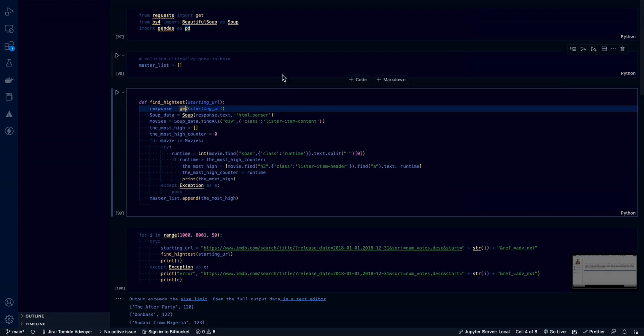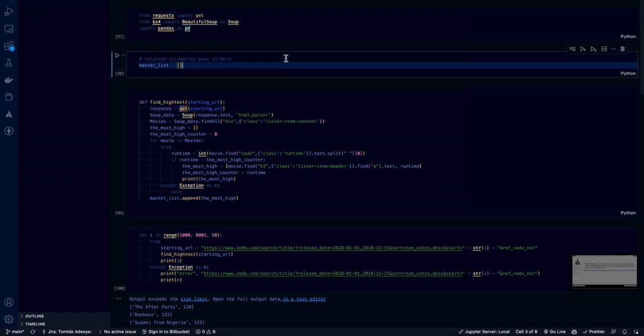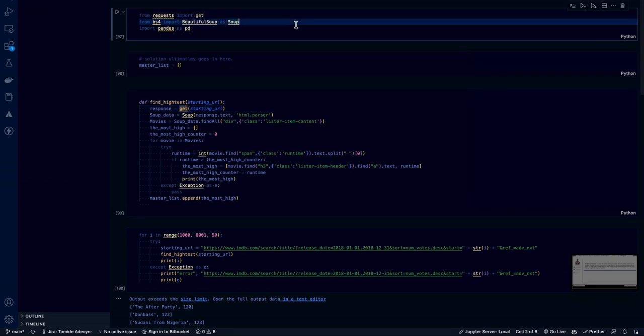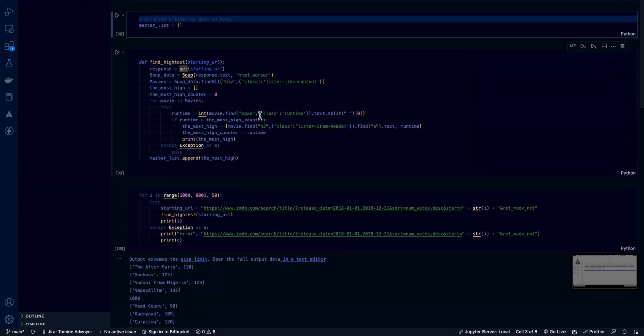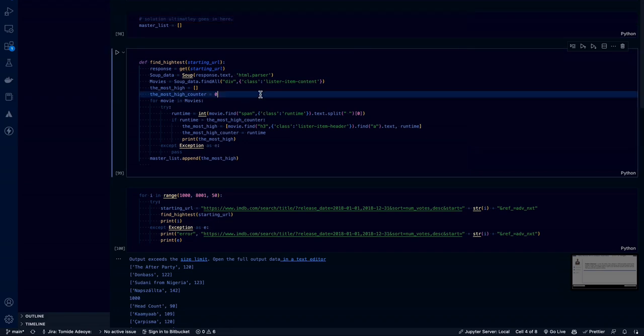The first thing we do in creating anything is import our weapons of battle in which case is requests for making a HTTP request. And then we want BeautifulSoup for parsing our data from the request. And then I'm going to use pandas to do some data analysis later on. Very minor. Let's keep this array for now and go straight to the function.